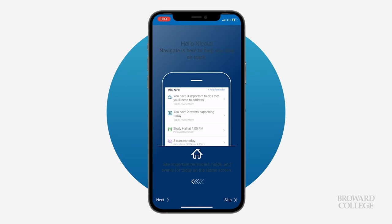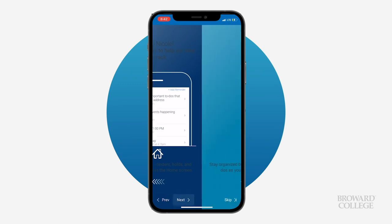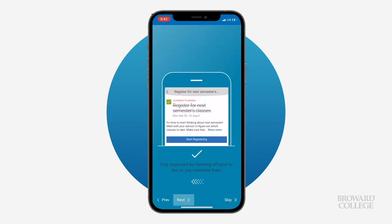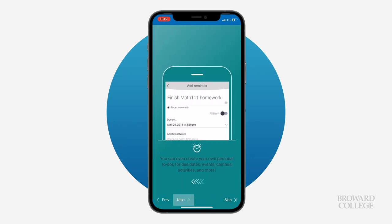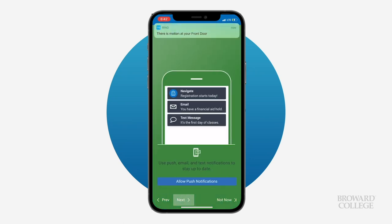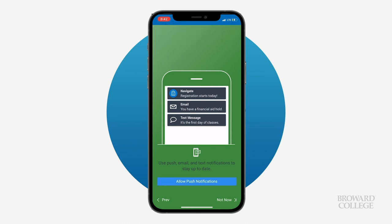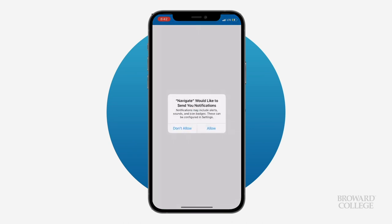Navigate is here to help you keep on track by registering for classes, adding reminders for upcoming assignments, and making appointments online with your assigned academic advisor. You can even create your own to-do lists. And you can also use push, email, and text notifications to stay up to date.